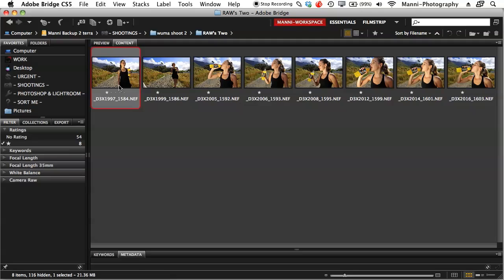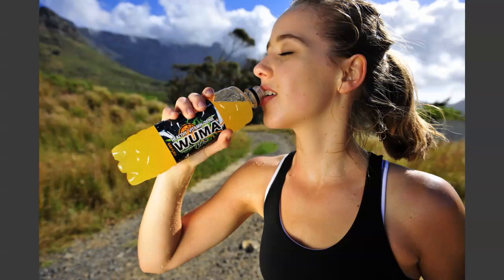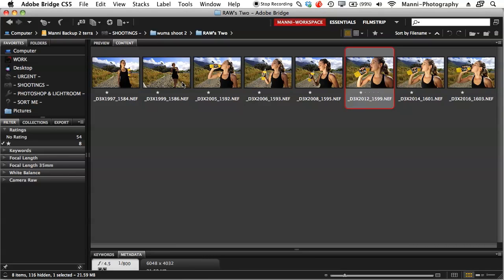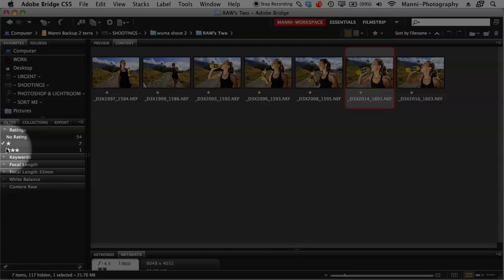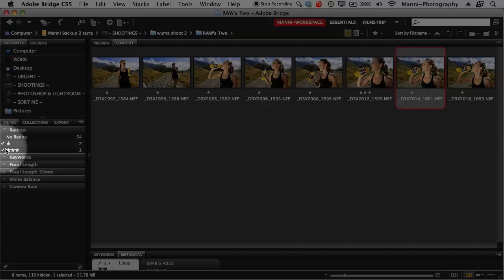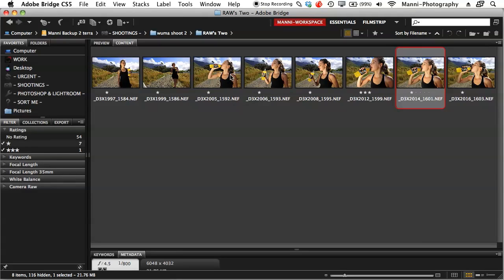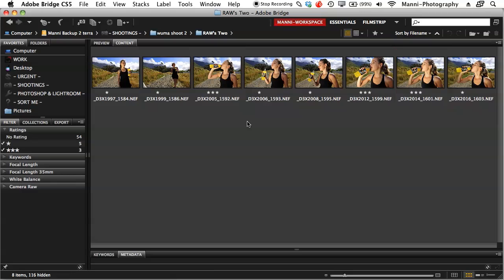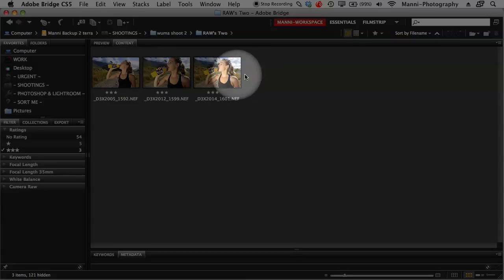I go to my first filtered image, hit spacebar, and select the best from these one-star images. Say this is a nice shot — I hit 3 on my keyboard to give it three stars. I then go to my filtering system under Ratings and tick the arrow in front of one star again, so now it shows me all images with both one-star and three-star ratings. You can also see the image reappears in the content area with its updated stars.